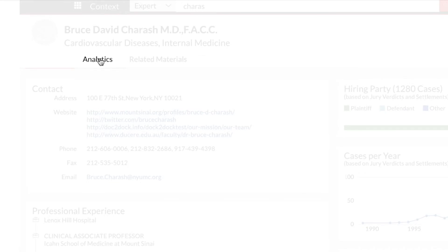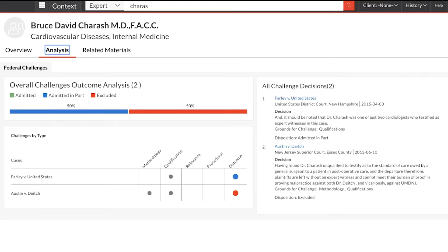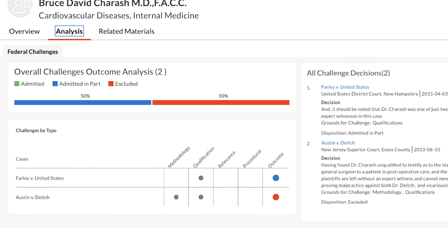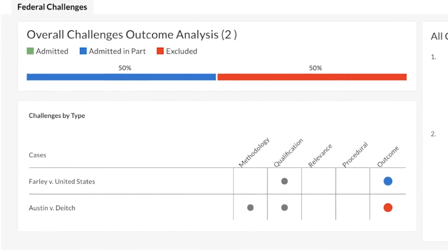The Analytics tab provides insight by displaying each time an expert has been challenged in court, when there has been an exclusion of testimony, and when an opinion has been written about it. The table lists the cases in which a judge issued an opinion regarding a challenge to this expert's testimony, as well as the grounds for the challenge.